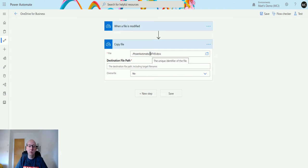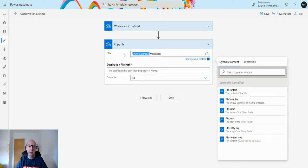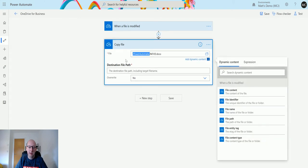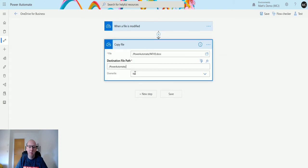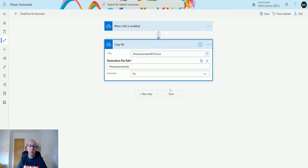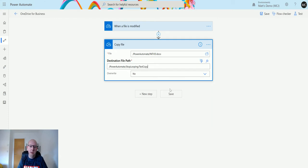What I'm going to do is copy this out of here, put that into there, then I have another folder called stop looping, and then I say test copy file patvd.docx.